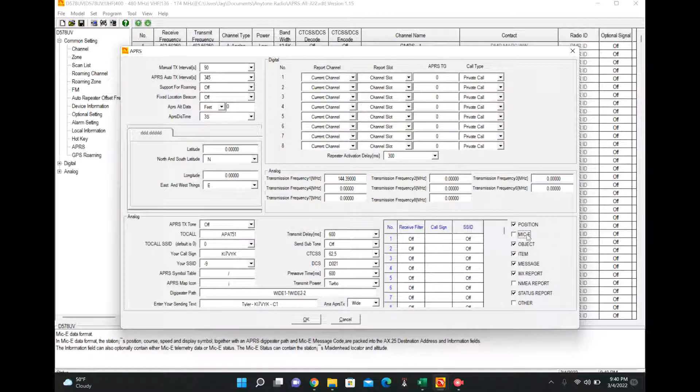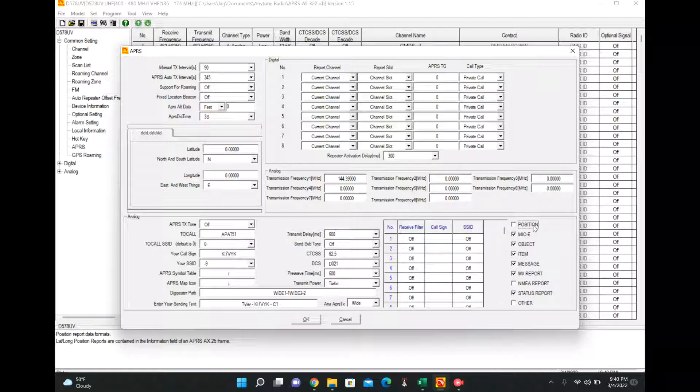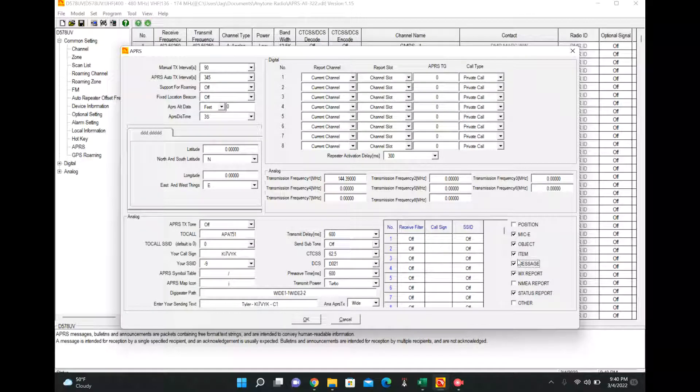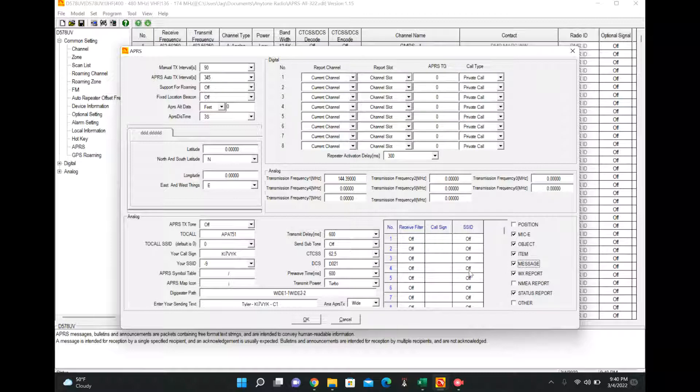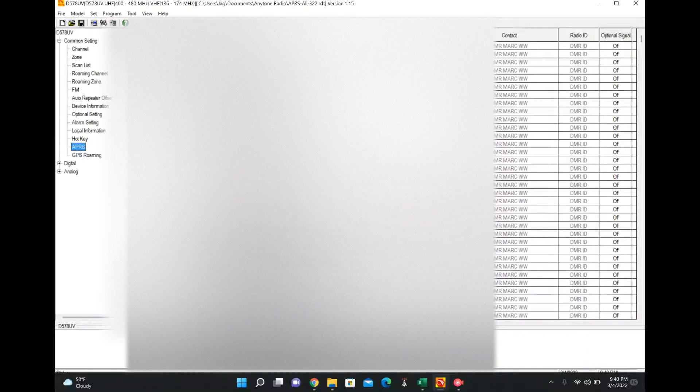And then over here on the right side are, I believe, objects that you can receive. And it'll tell you down here kind of what they are. I just enabled the ones that kind of made sense, but the biggest one you want to do is make sure you have position enabled. And I believe also message is good in case someone sends you a message. This is only if you have the RX board though.